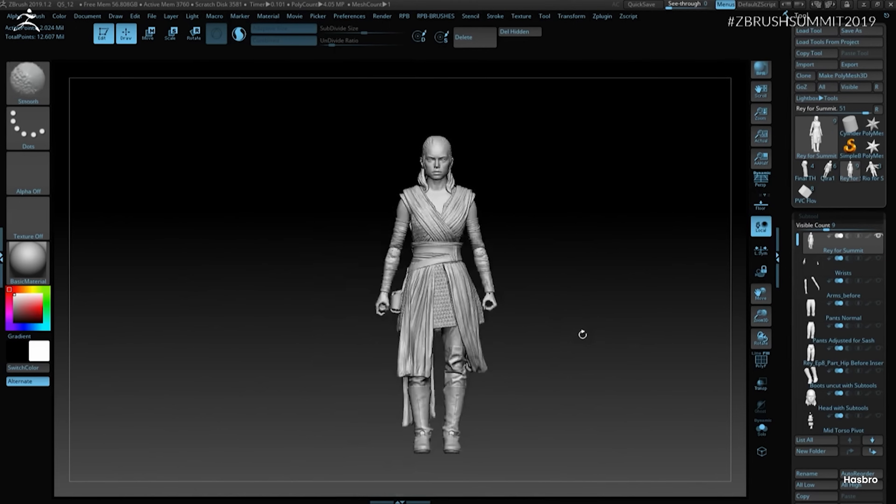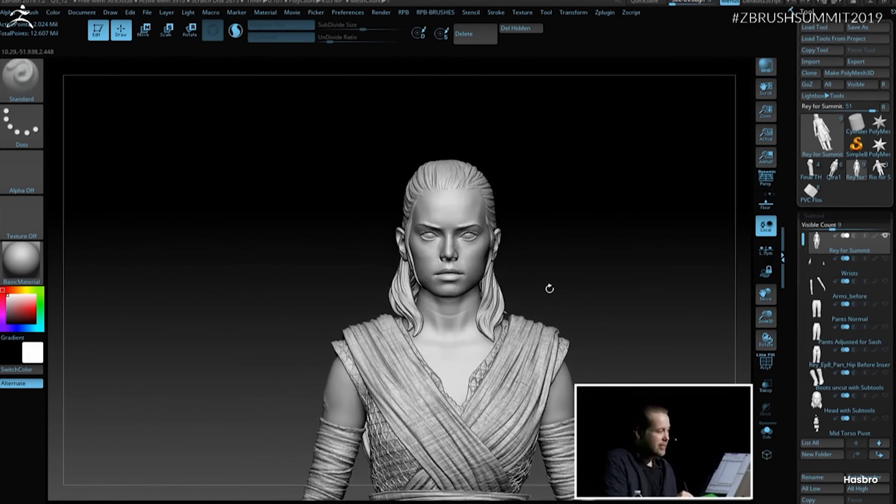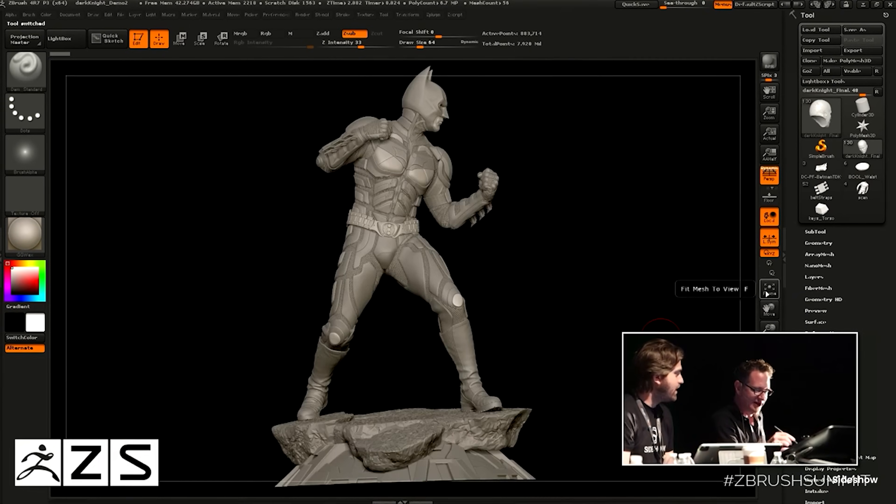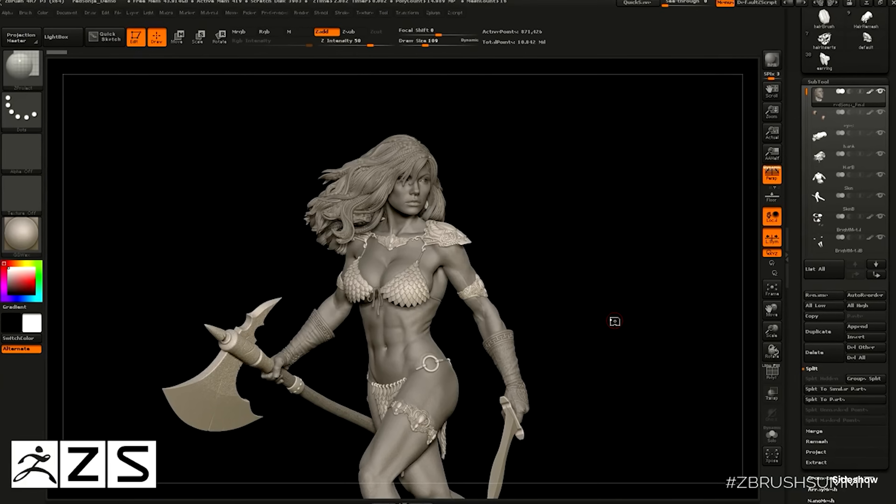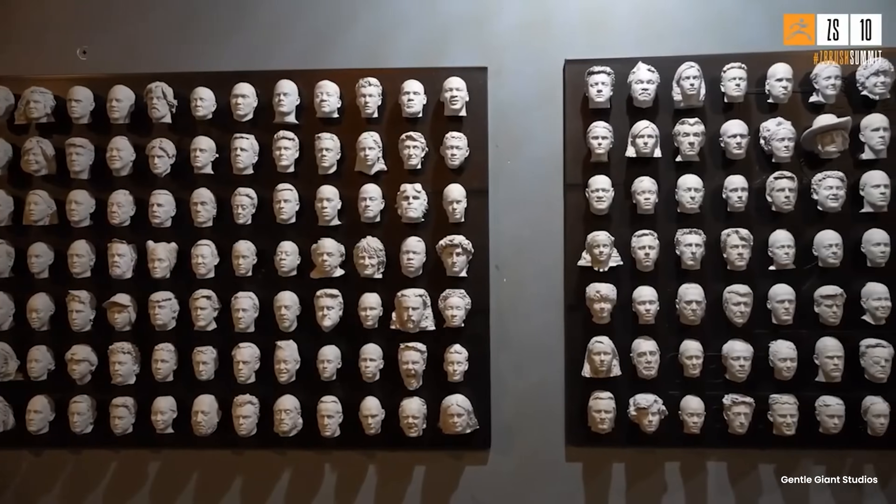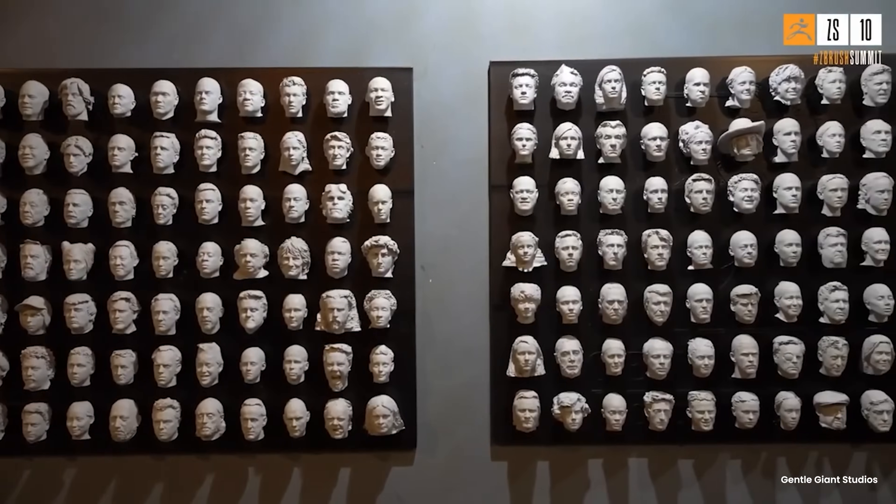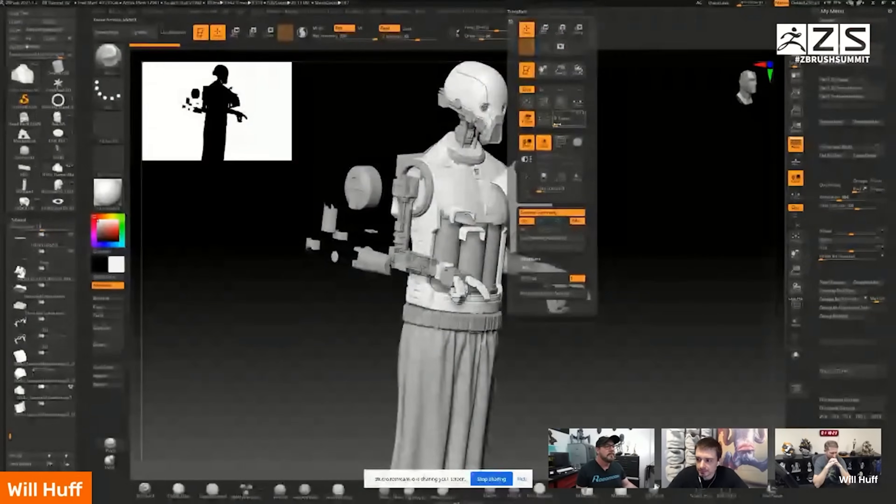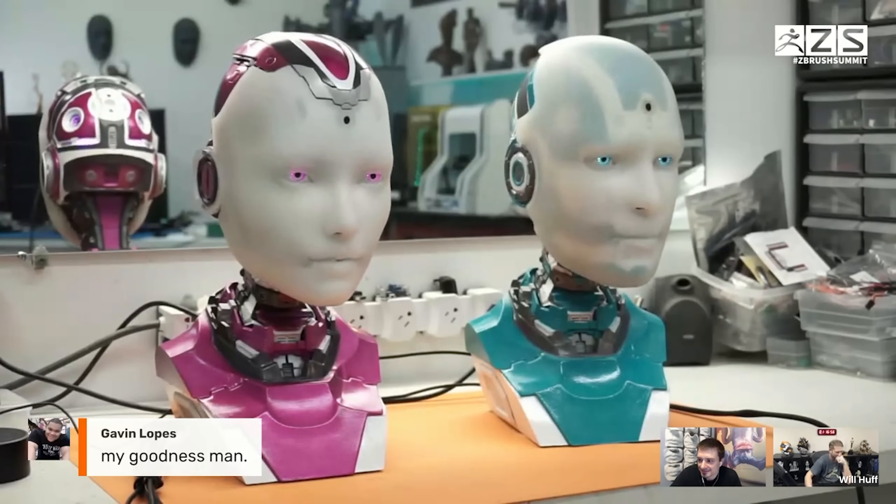For collectibles and toy designers, ZBrush offers precision sculpting that translates beautifully into 3D printing and manufacturing with tools like polypaint, adding rich colors directly on the model.